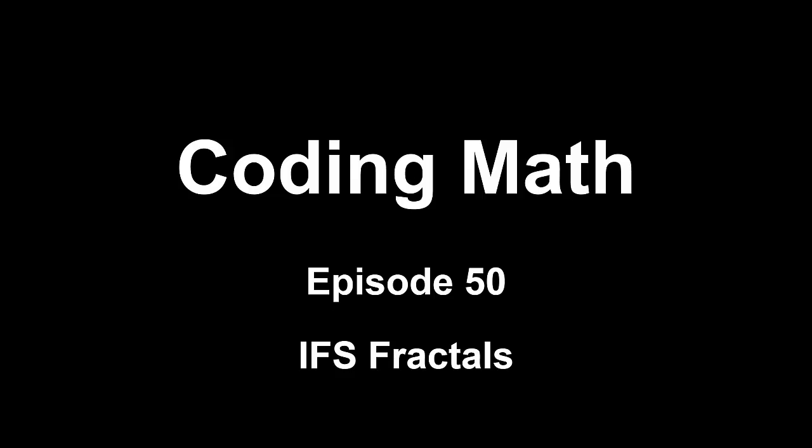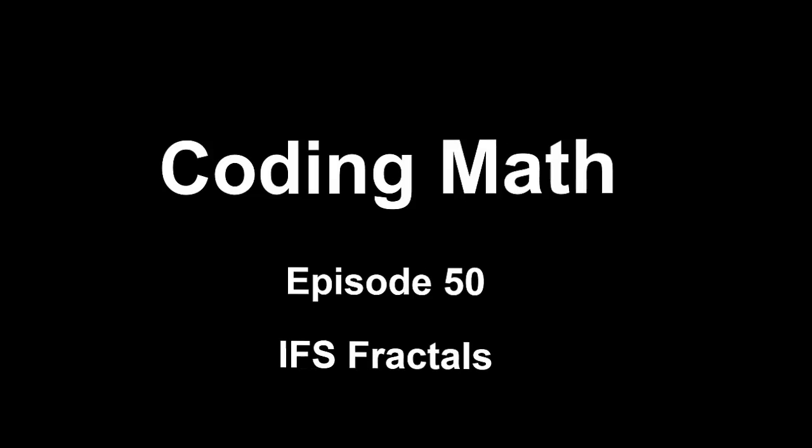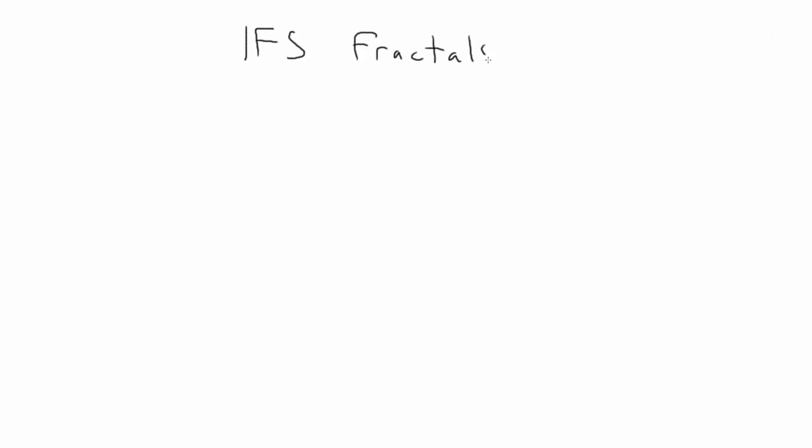This is Coding Math, Episode 50, IFS Fractals. In Episode 47, we discussed weighted random functions. And in Episodes 48 and 49, we talked about 2D matrix transformations. We're going to put all of that into use in today's examples.